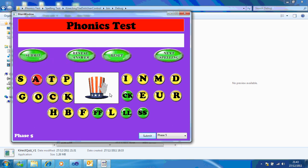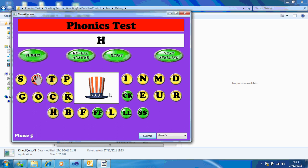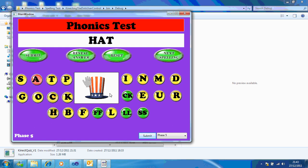So this one's hat. So H-A-T. If it's correct, go to the next one.